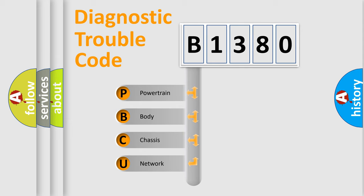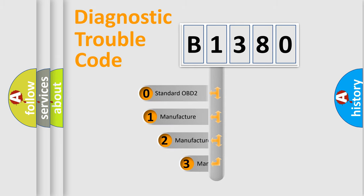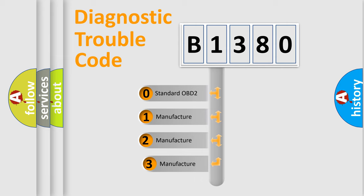We divide the electric system of automobile into four basic units: Powertrain, Body, Chassis, and Network. This distribution is defined in the first character code.